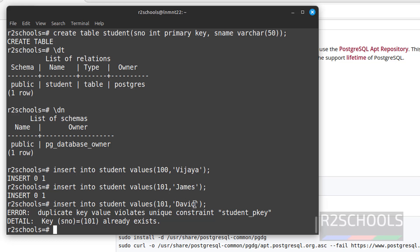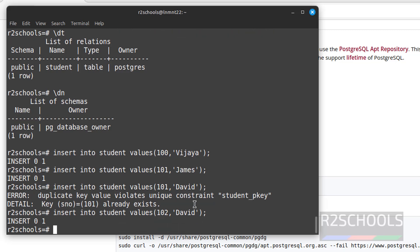So we have to give different student number, but name can be anything. So replace this with 102. We have successfully inserted three rows. Let us verify.